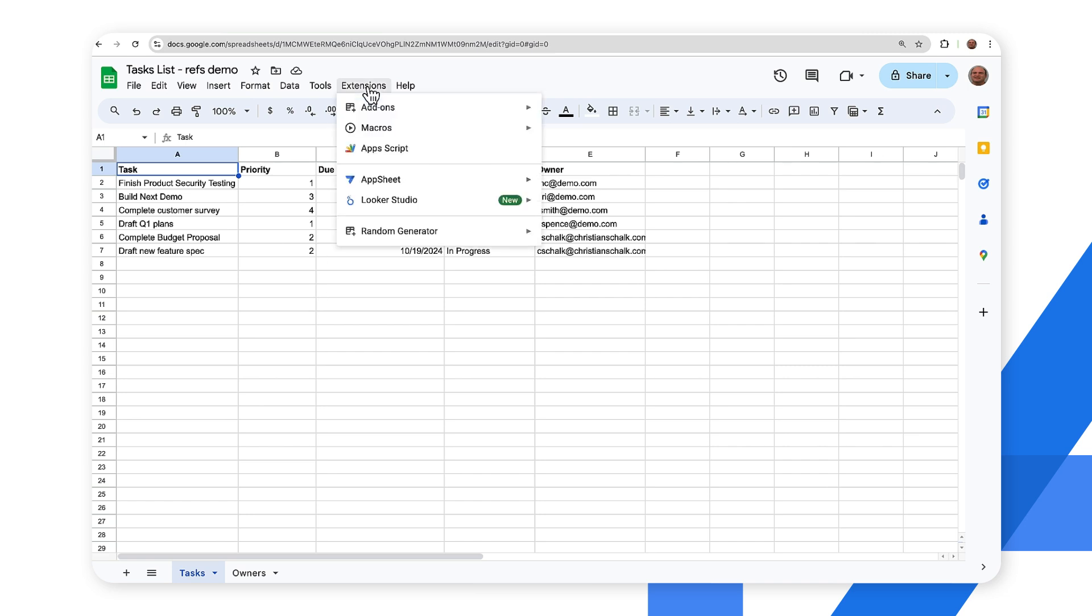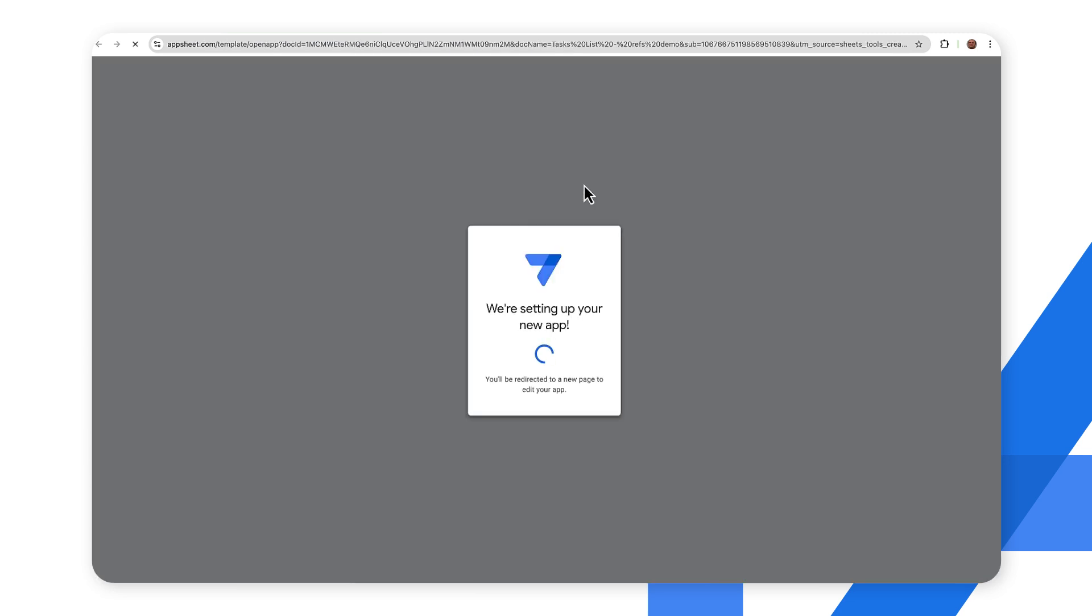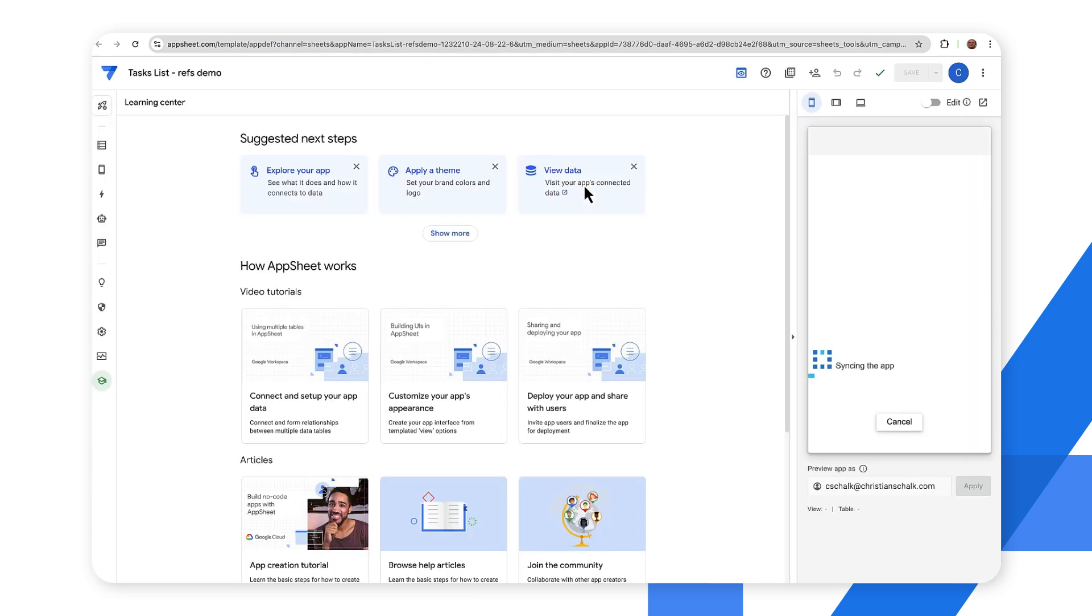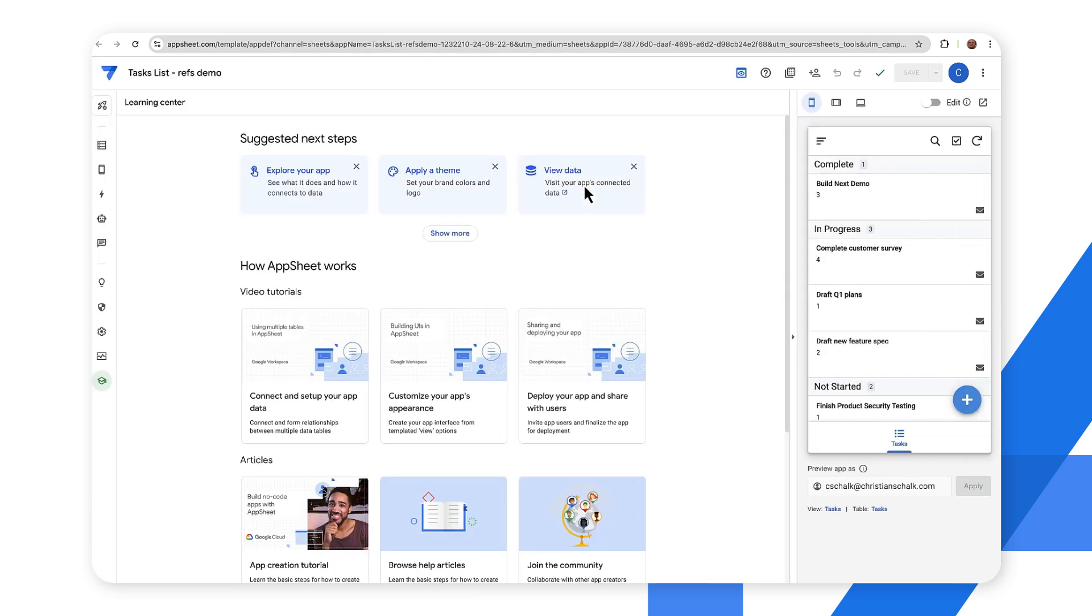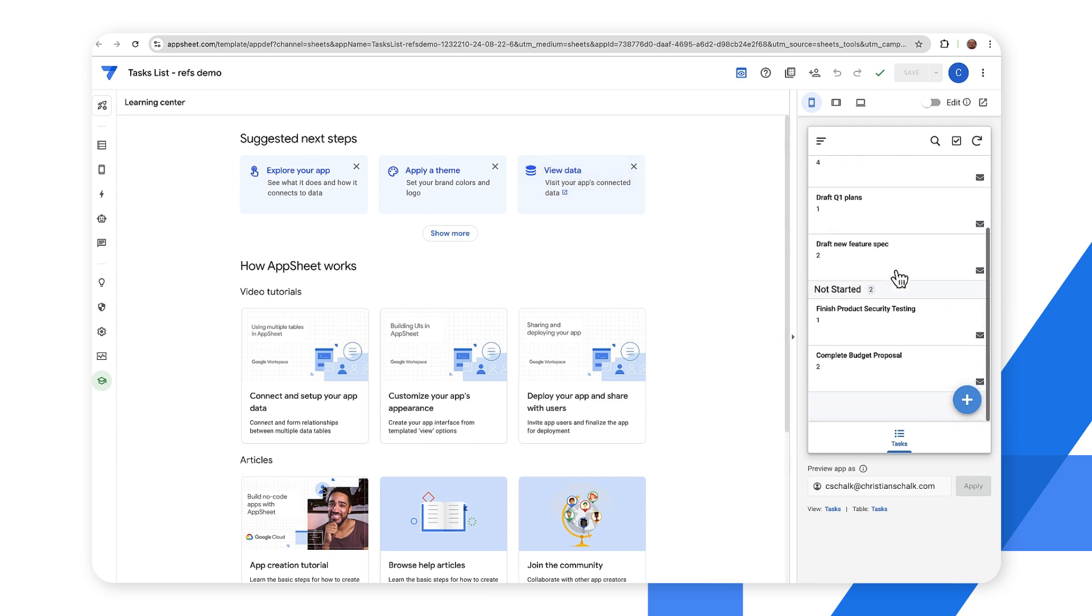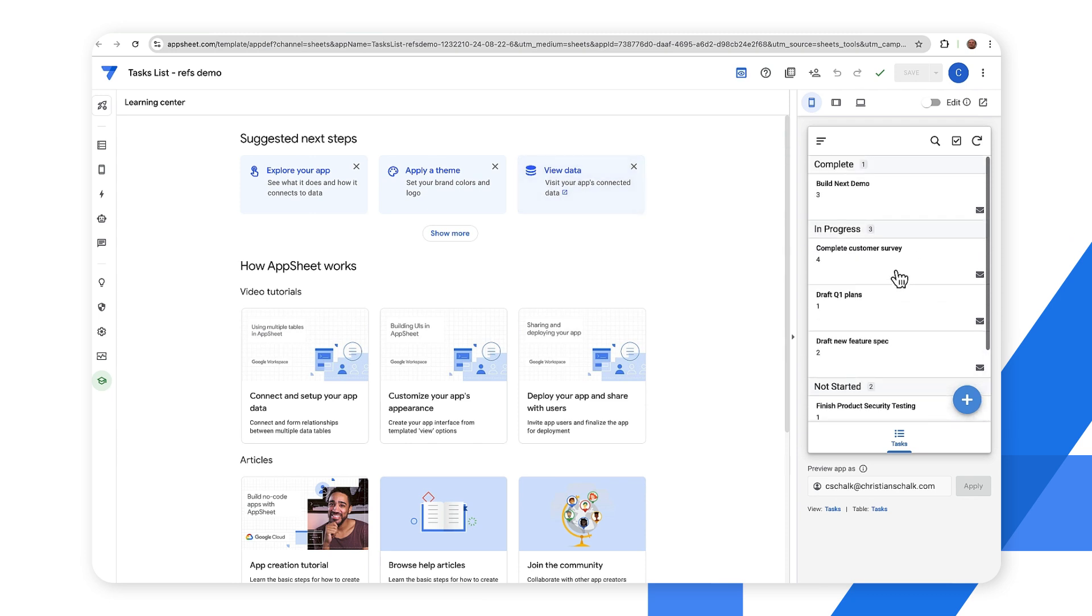Okay so here we are with our new app that we just generated. As you can see on the right side in the emulator we have all the different records. Essentially at this point it's a functioning app so we can insert, update, delete tasks data.